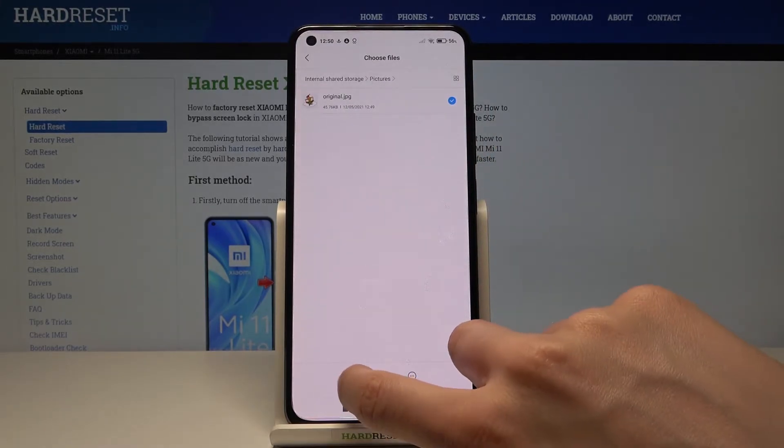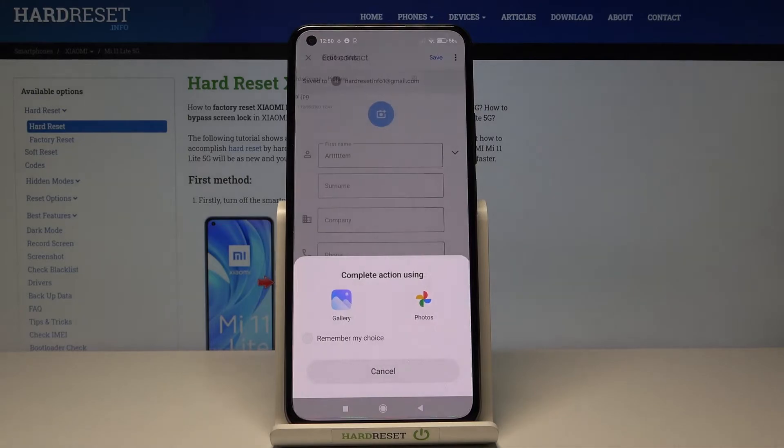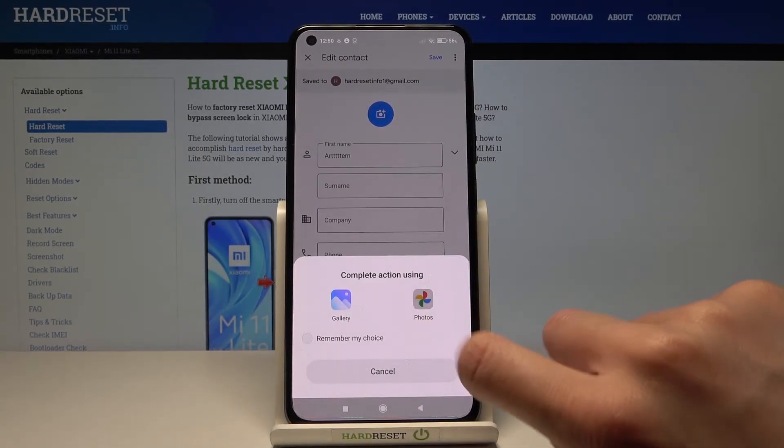Tap on it to mark it, then tap OK. Now you can crop it either with gallery or Google Photos.